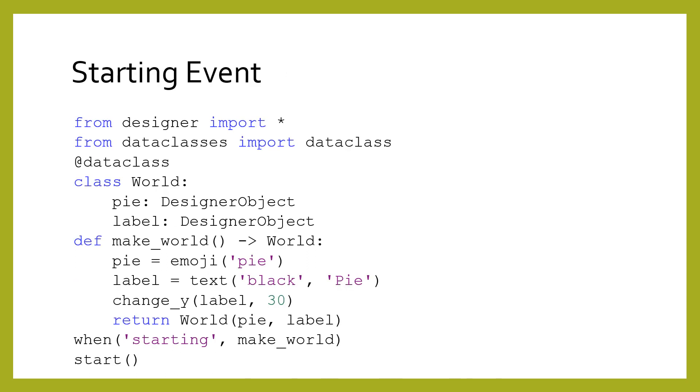A new event becomes a bit more useful at this point. The starting event occurs once at the very beginning of the game and allows us to specify how the initial game's state should start. This way, we do not have to pass any special data into the start function.